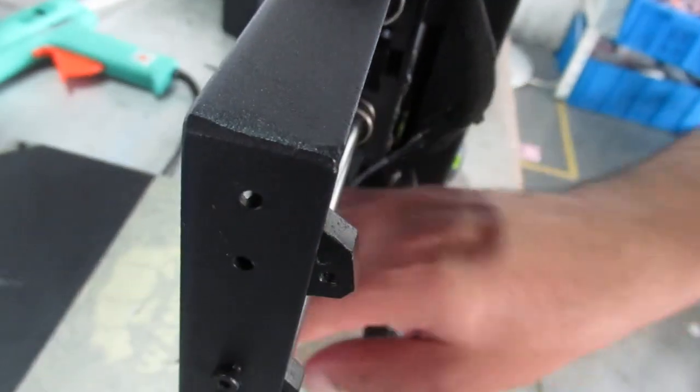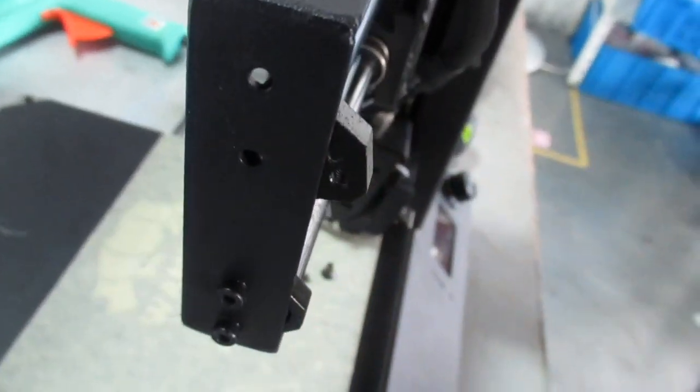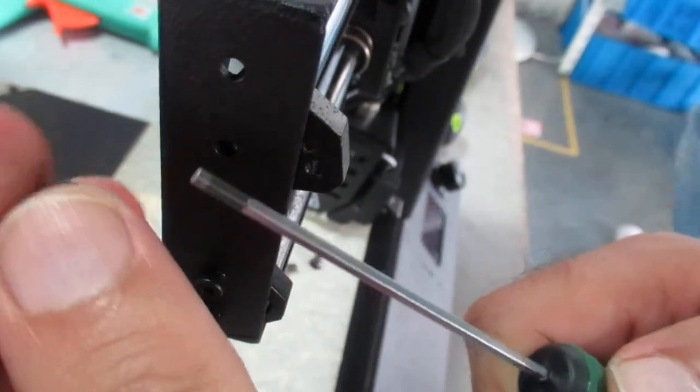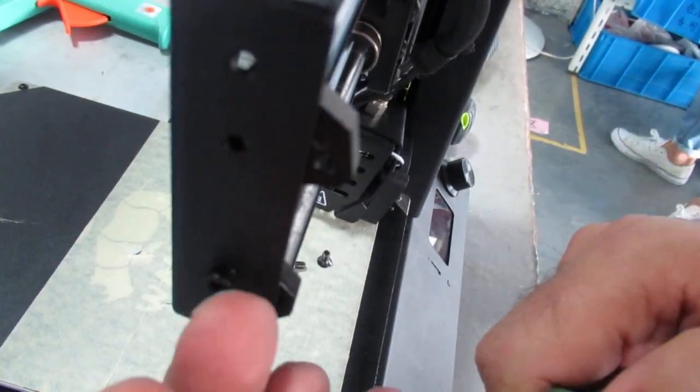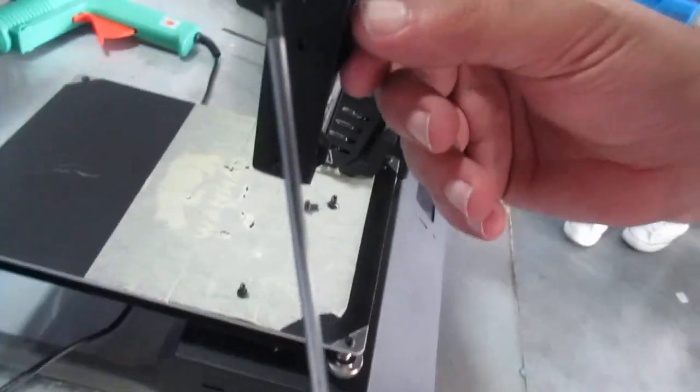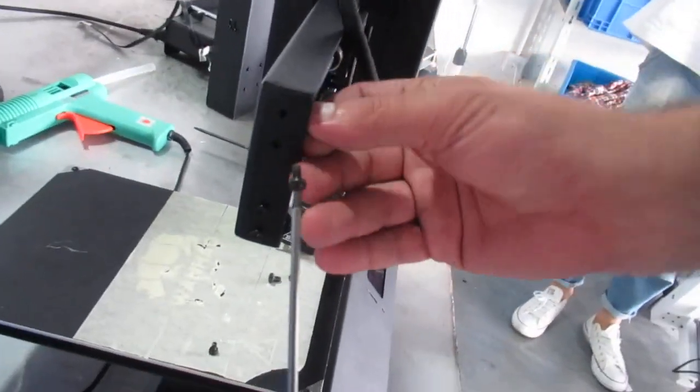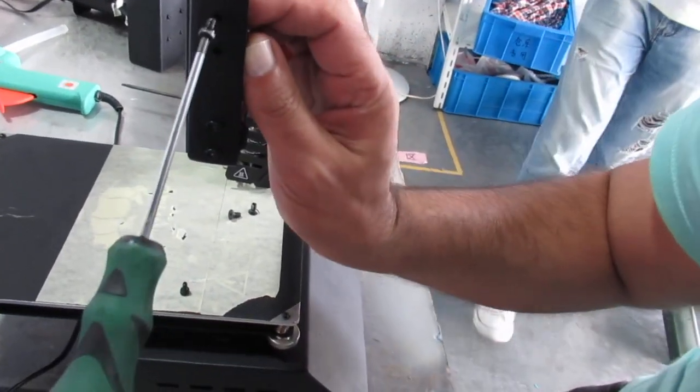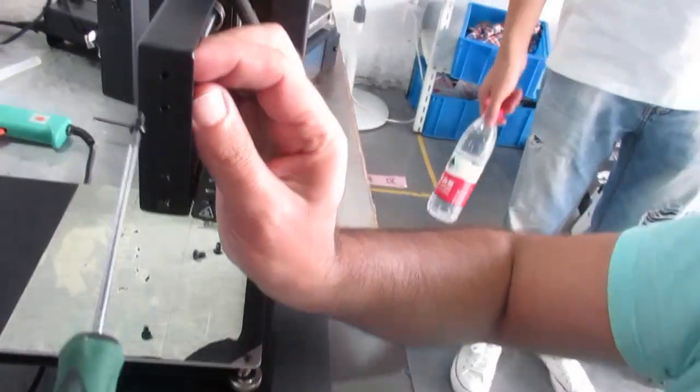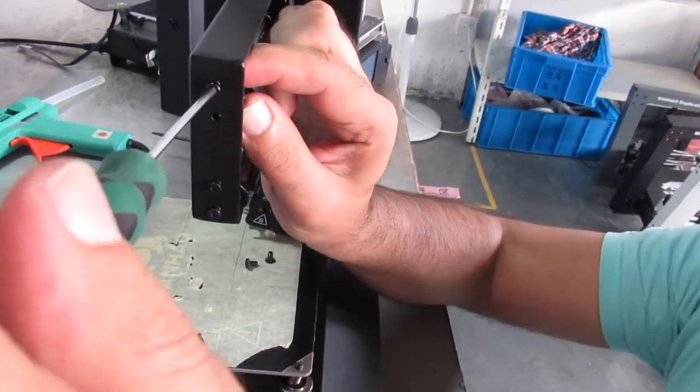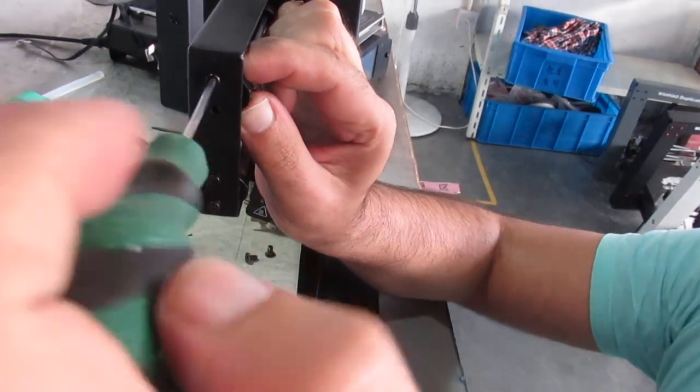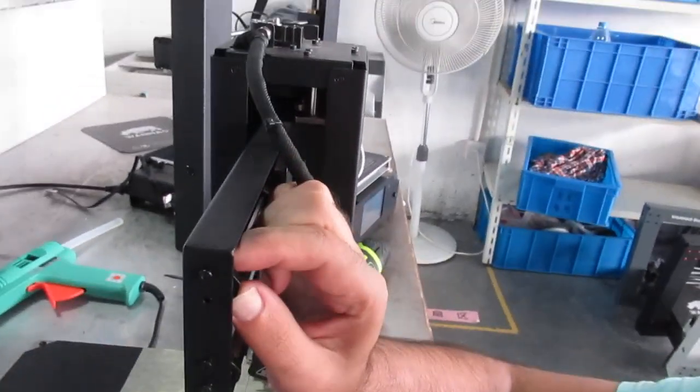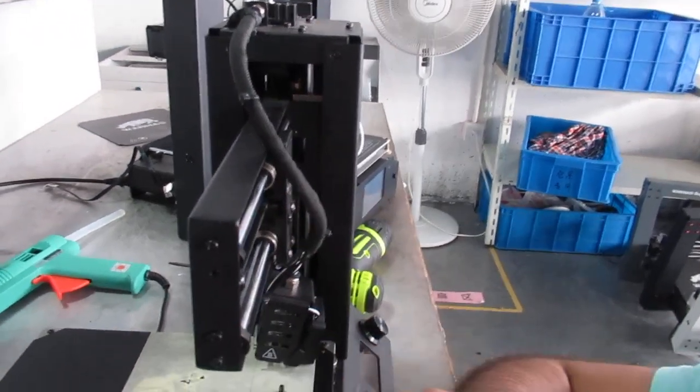I'm going to put these two bolts here first. I'm just trying to find the hole here if I can find it. Yeah, and don't tighten it at first.